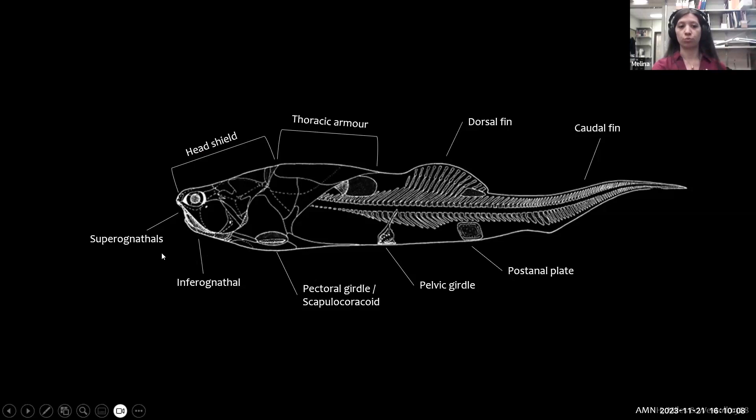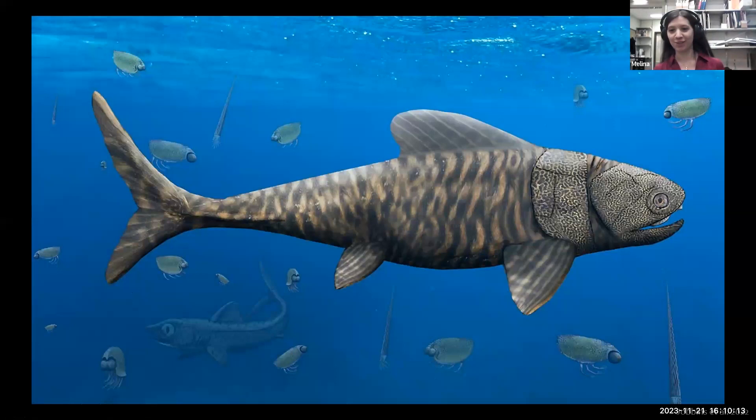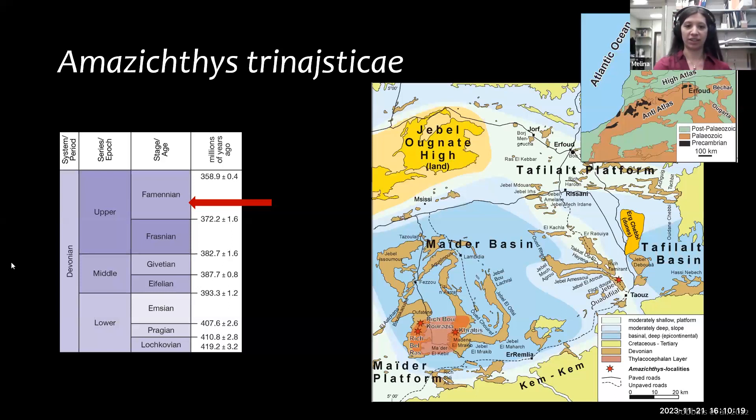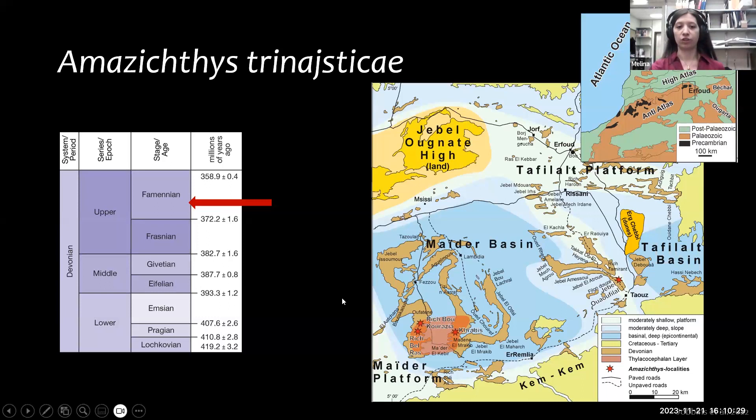Now I'll jump into the first taxon I worked on, called Amasichthys — named after a relative from Australia. It comes from the same thylacosephalon layer I showed you and outcrops in multiple areas in the Maeda Basin. Stars on the map show some localities where the animal came from. It dates back to the middle Famennian — the last stage of the late Devonian.